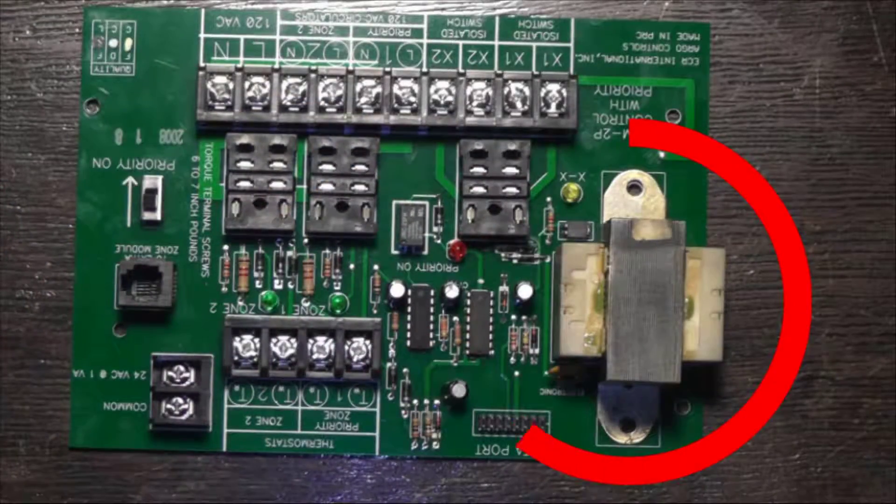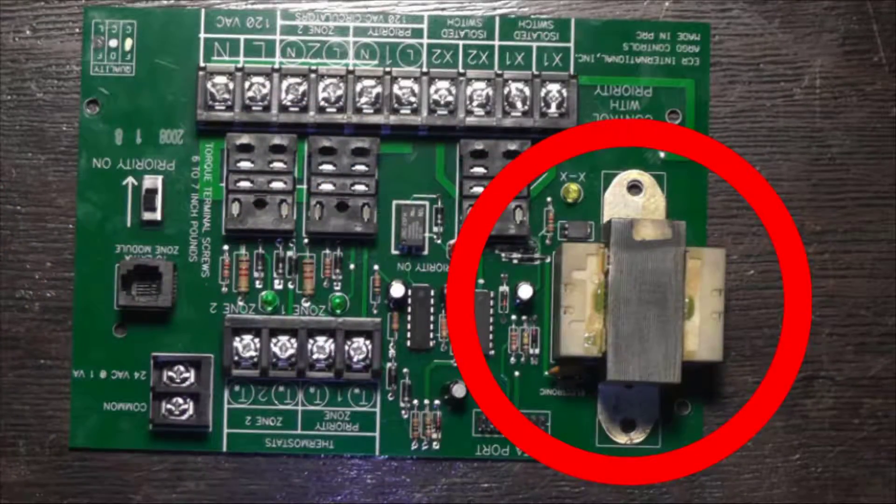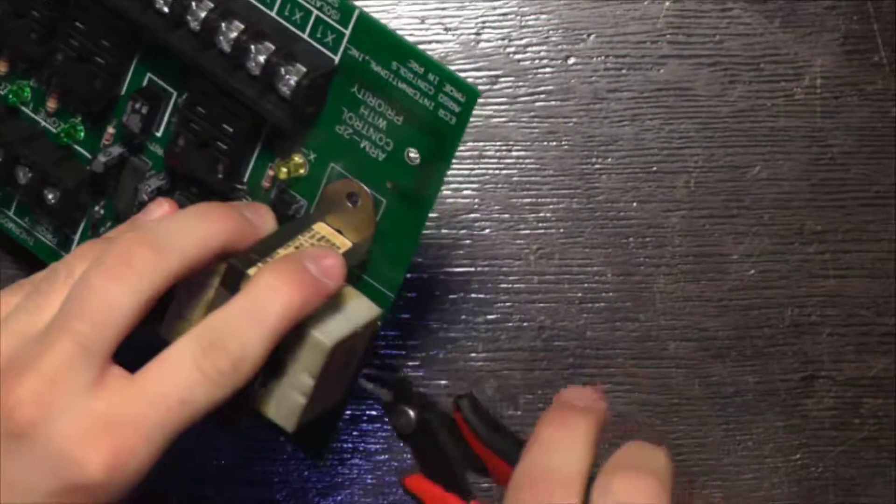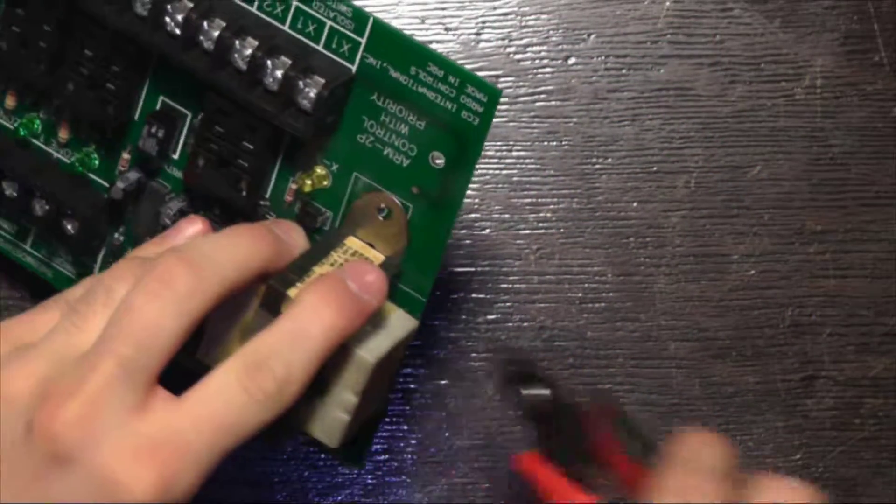For some trickier through-hole components, it might be easier to just snip the leads if there's enough room.